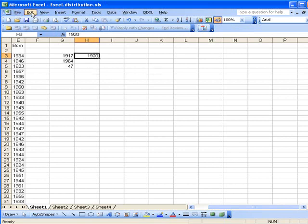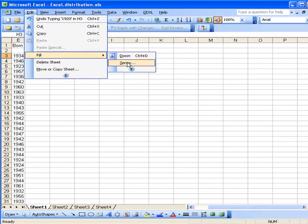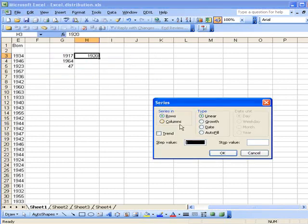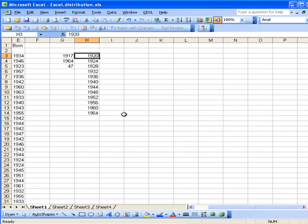Excel fill that in. So under Edit we can go to Fill. You want to fill a series in the column. Now our step value we want to be four years, four, and where do we want to stop? I think 1964 was the end point. Okay, that gives us our values to fill.